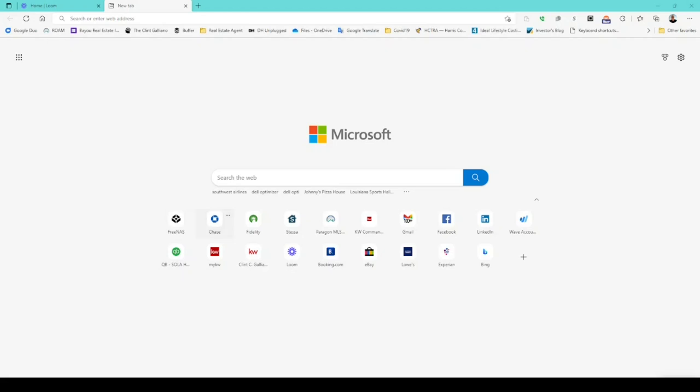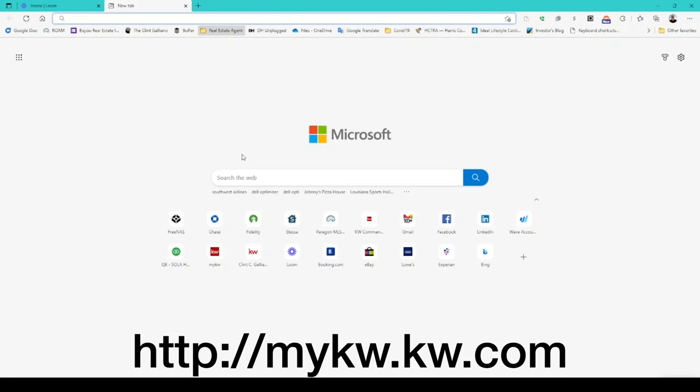Alright y'all, I'm going to show you how to access your multi-year trend reports. Go in your browser and go to mykw.kw.com. If you've got it saved as a shortcut or link, go ahead and click on that. If not, type in https://mykw.kw.com.